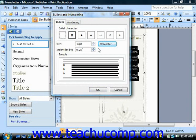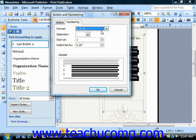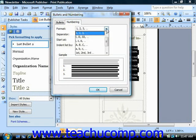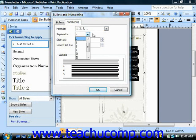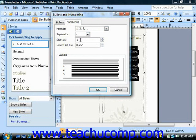If you wanted to choose a numbering, you could click the Numbering tab, choose a number format from the list shown, indicate what separator character you would like to use, and choose where the numbering should start at.